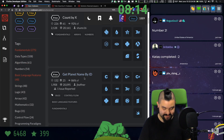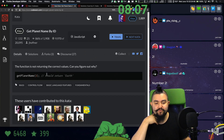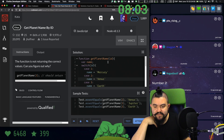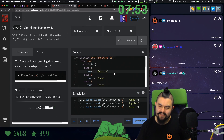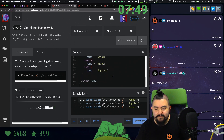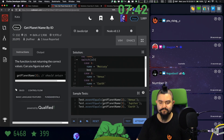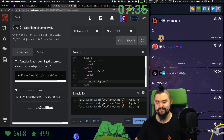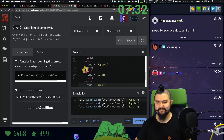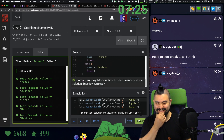Next up: get planet name by ID. The function is not returning the correct values — can you figure out why? Get planet name three should return earth. So we have get planet name ID, with a switch on that ID: one, two, three. I see why it's not working — we're not breaking out. We need a break statement. That's how switch statements work. There we go. That's three down.